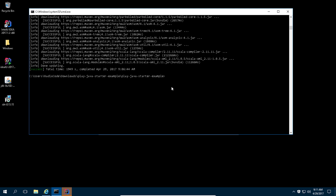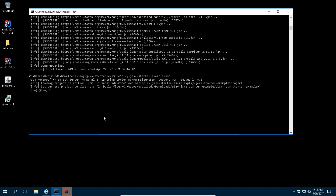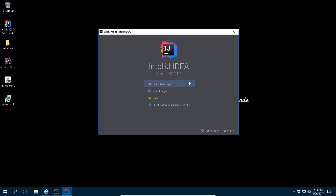Typing 'sbt' will take you to the Play console, and from there we can compile our Play project. It is going to compile all of the Scala and Java files. While it's compiling, let's import this project into IntelliJ.